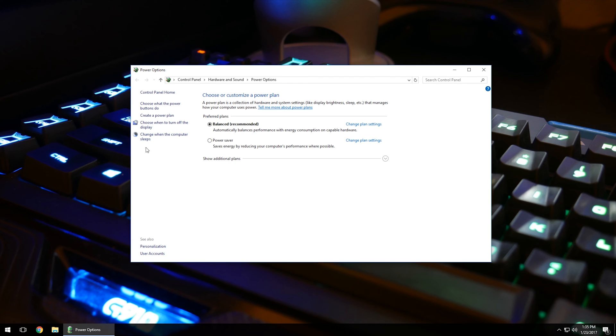If you're on a laptop, you'll have one over here that says choose what to do when closing the lid. You can change that, and when you close the lid of the laptop, you can change it to shut down or go to sleep.